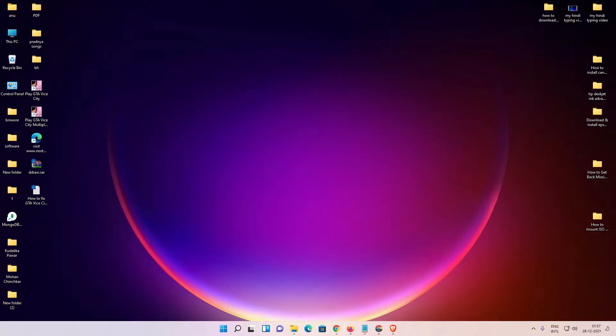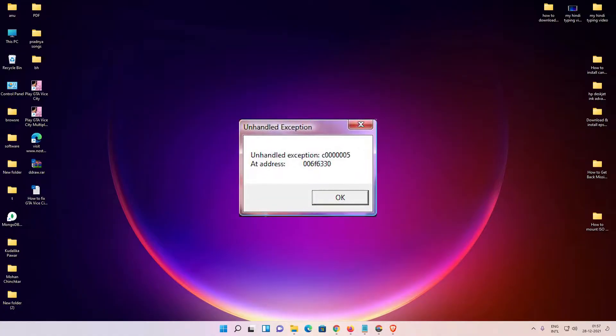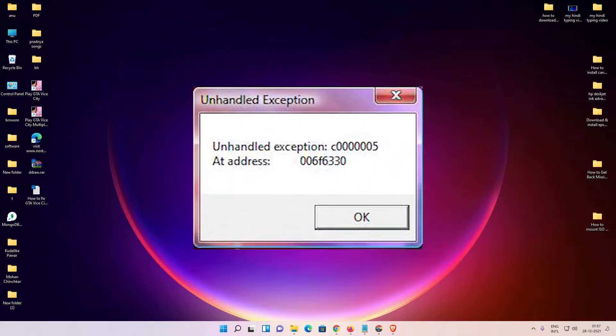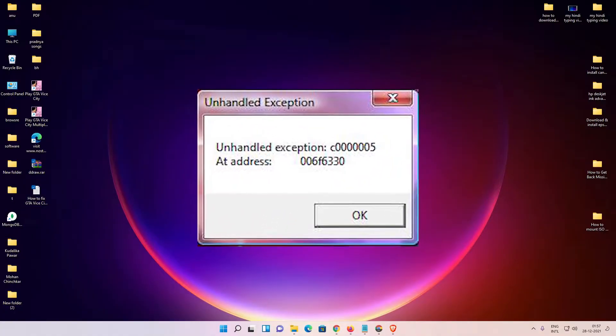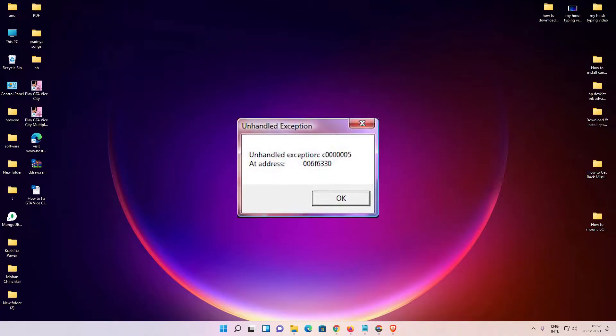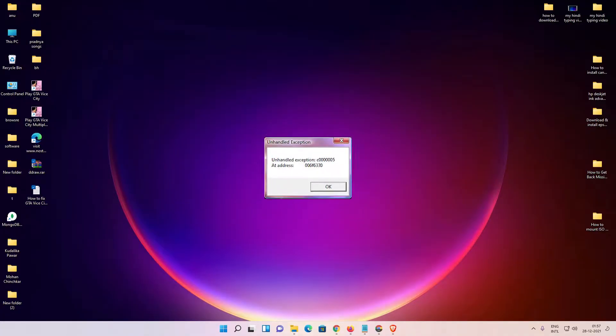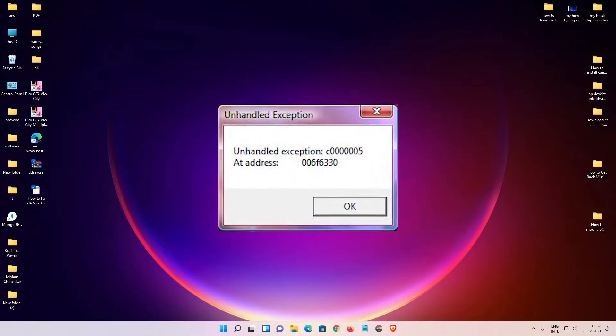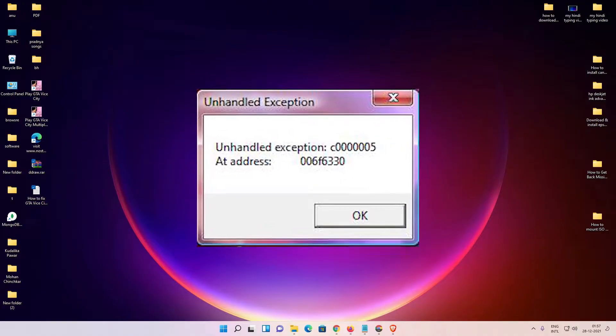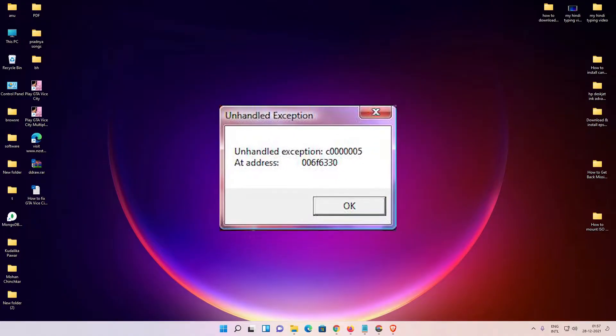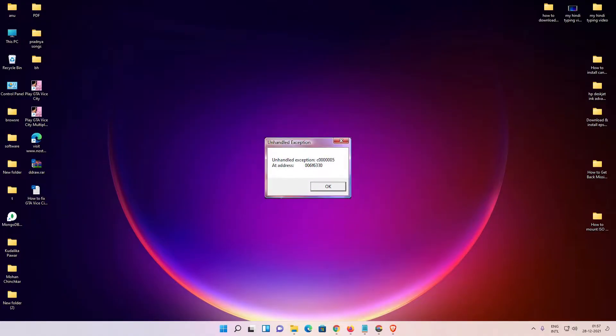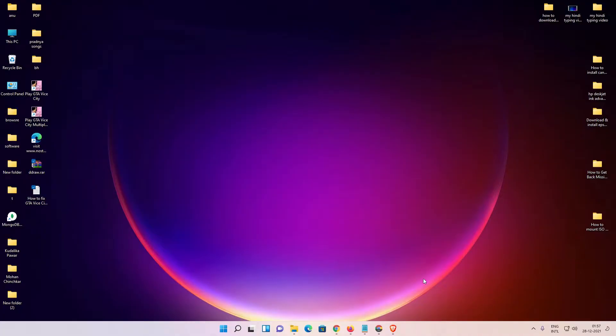Hello guys, welcome to you. In this video we are going to see how to fix GTA unhandled exception c00005 at 006f6330 in Windows 11, Windows 10, or any other Windows operating system by the simplest way.